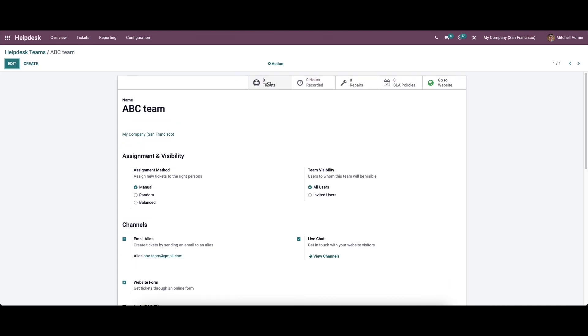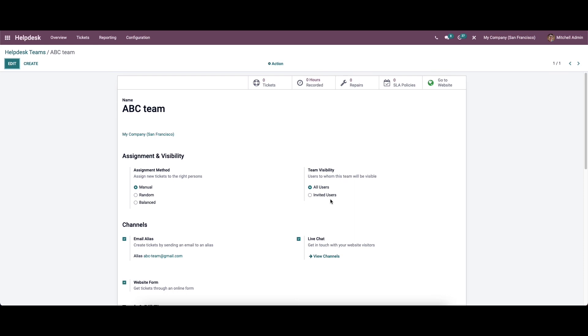The smart buttons available on the screen will give information regarding the tickets assigned for this team. Total hours spent by the team on various tickets, number of repairs and SLA policies can be seen here. And here we have the option to go to website to publish the new team. When a customer submits a ticket, Odoo will automatically assign their ticket to the concerned helpdesk team based on the assignment method selected. The assigned team will take adequate action to resolve the issue and close the ticket as soon as possible.